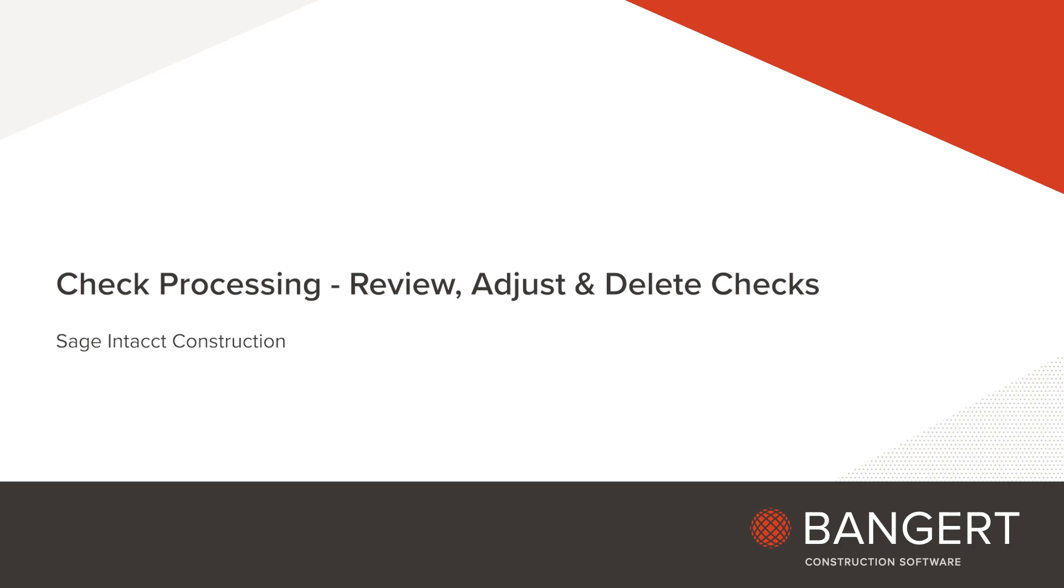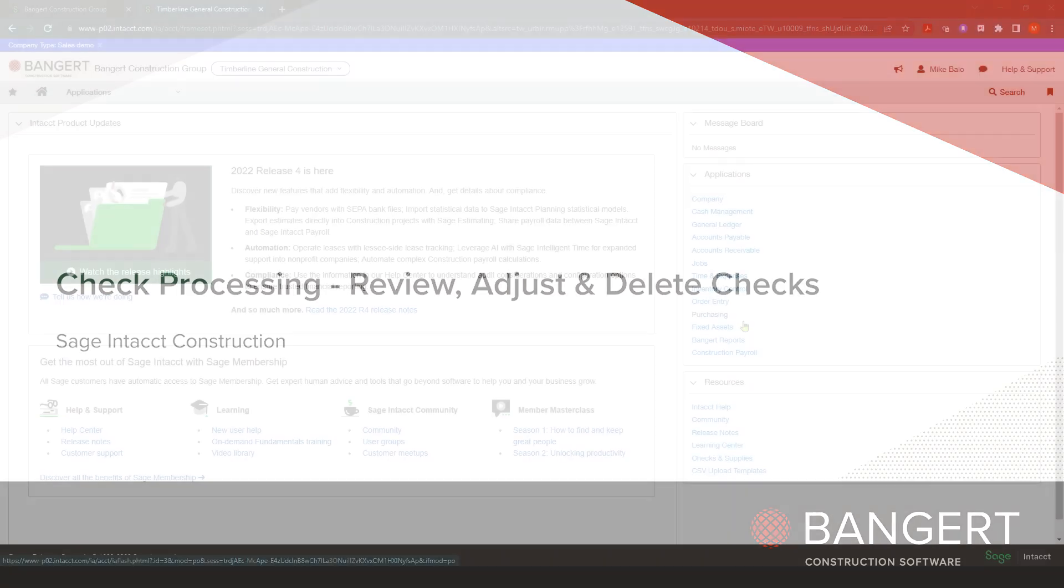In this session, we're going to show how you can review, adjust, or delete checks in the Construction Payroll Module in Sage Intacct.